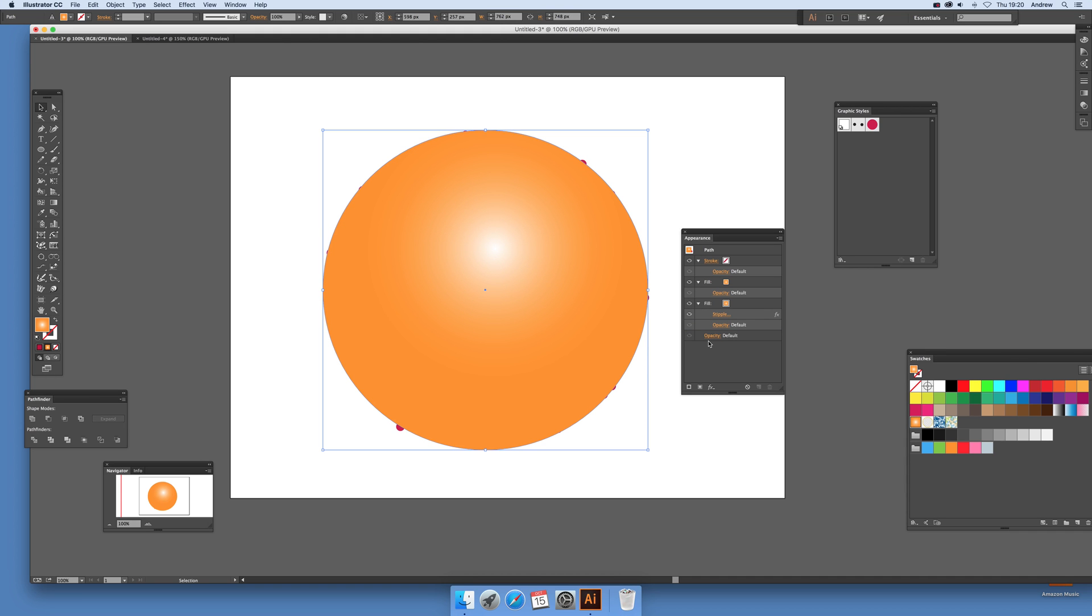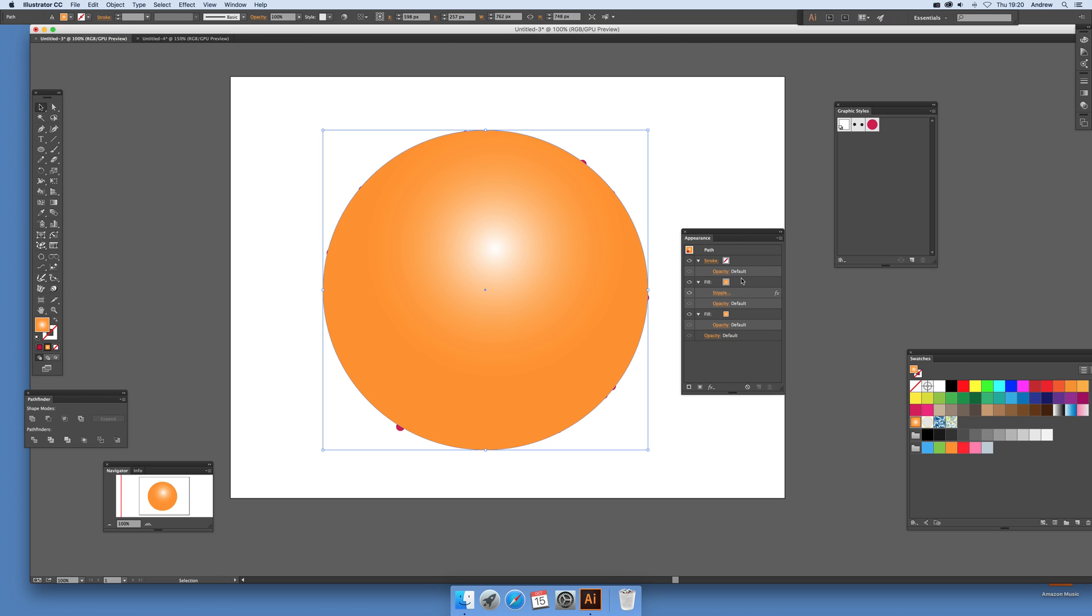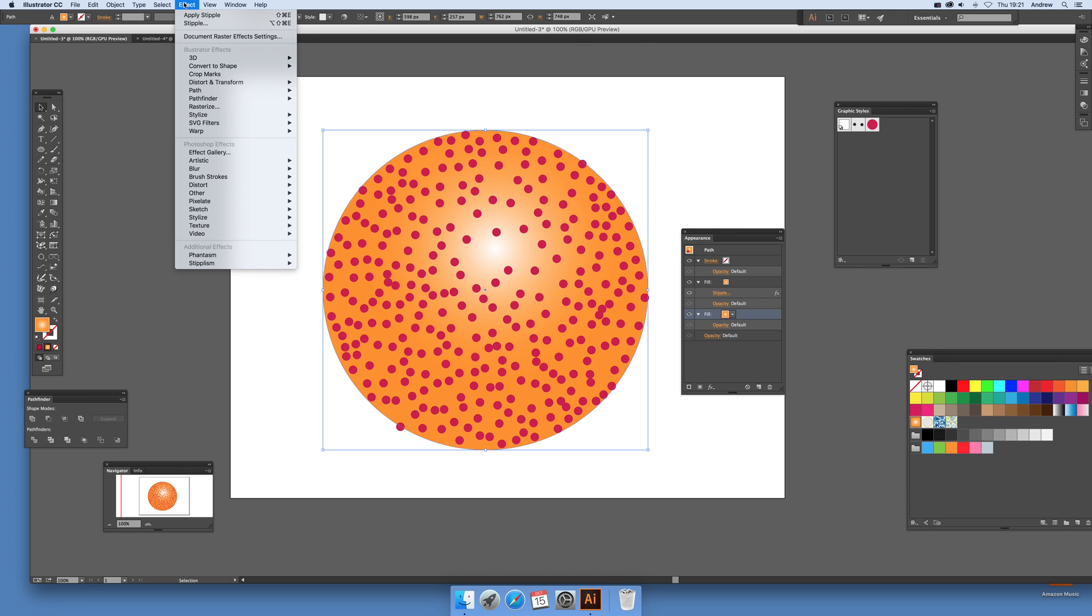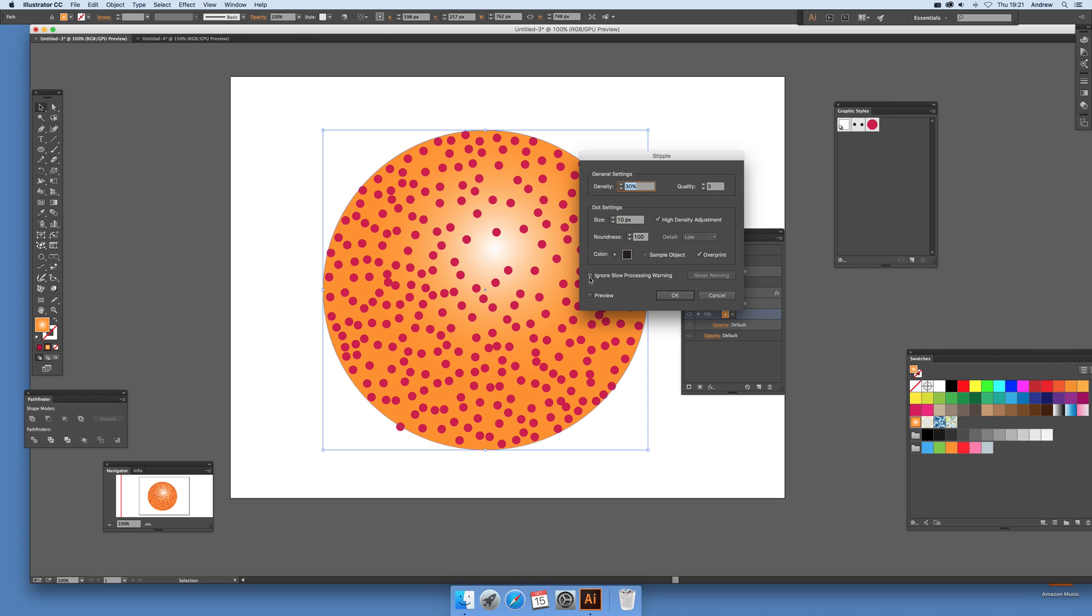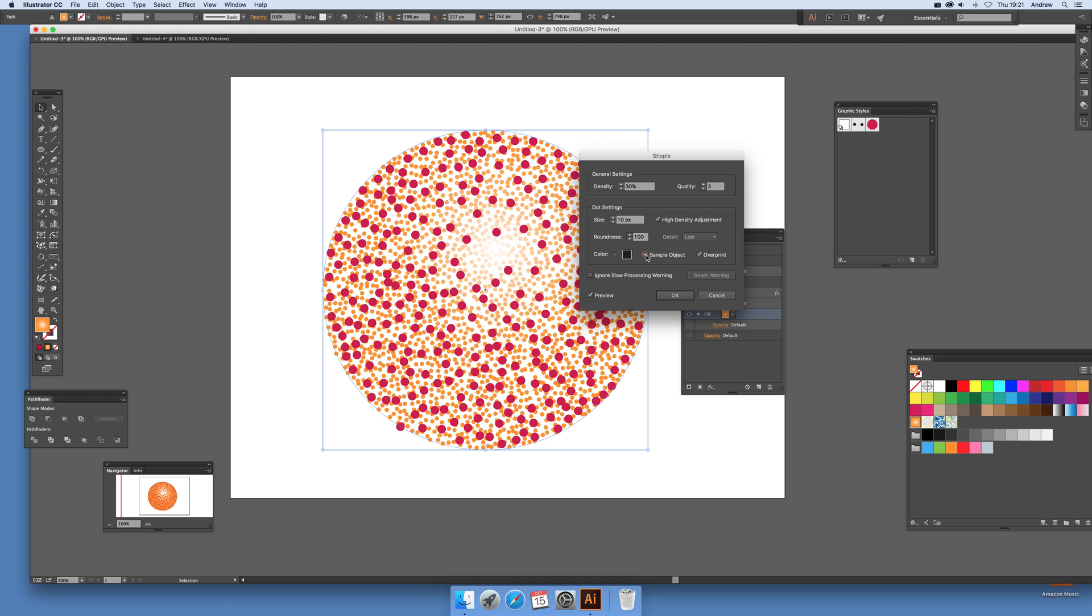You've got the stipple effect there. Just move that up to there so you can actually see the effect. You've got that effect but you've got the stipple there, but you can also just go down to this fill and just add another stipple effect to that. Just select that and just go to effect and stipple. Preview and now just set the sample object and you can see a very unusual color effect at that point.